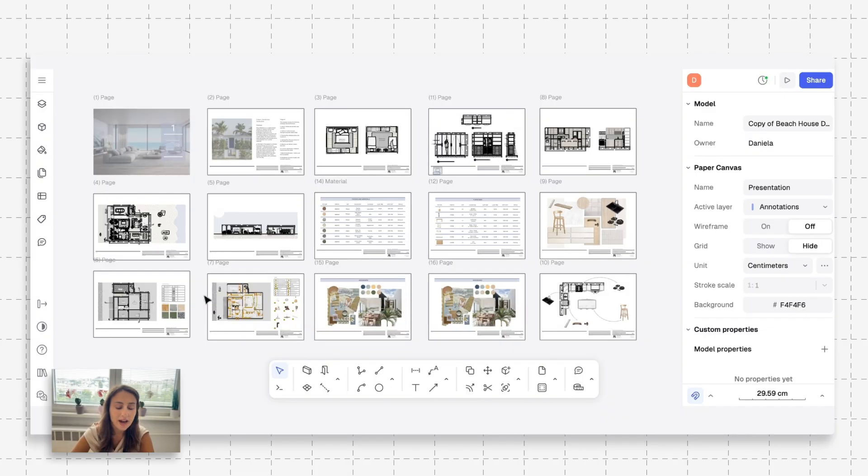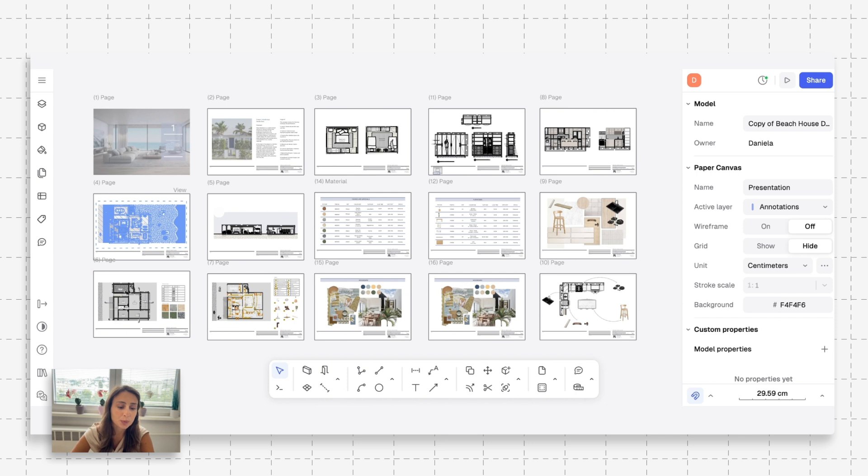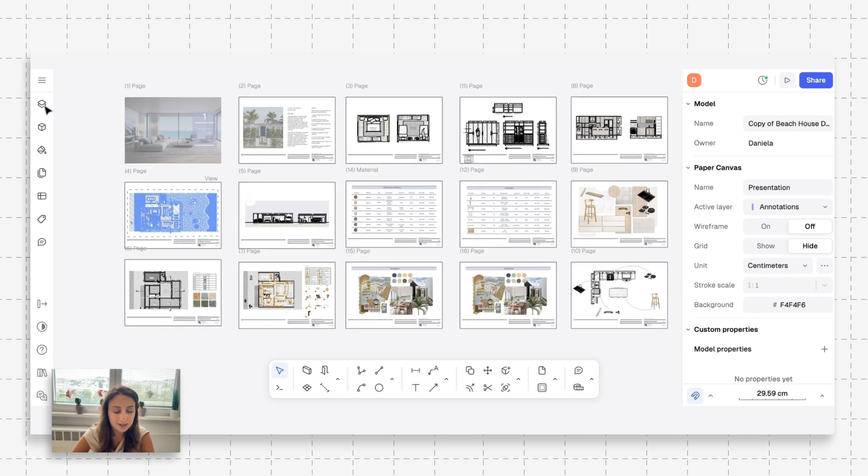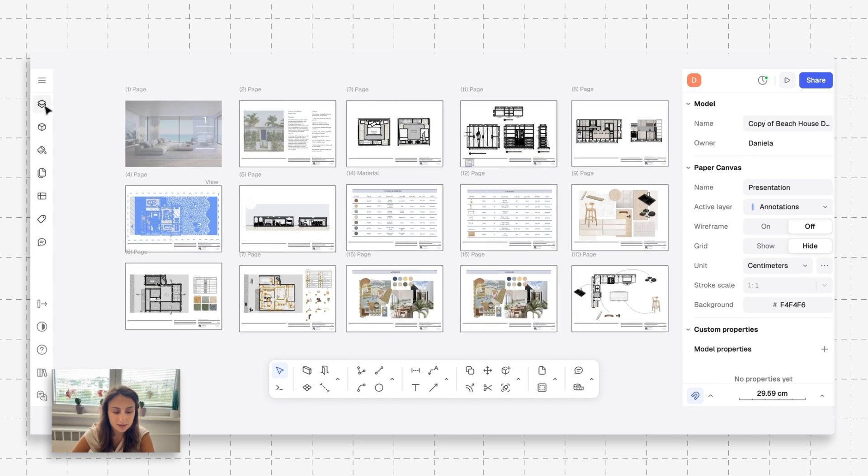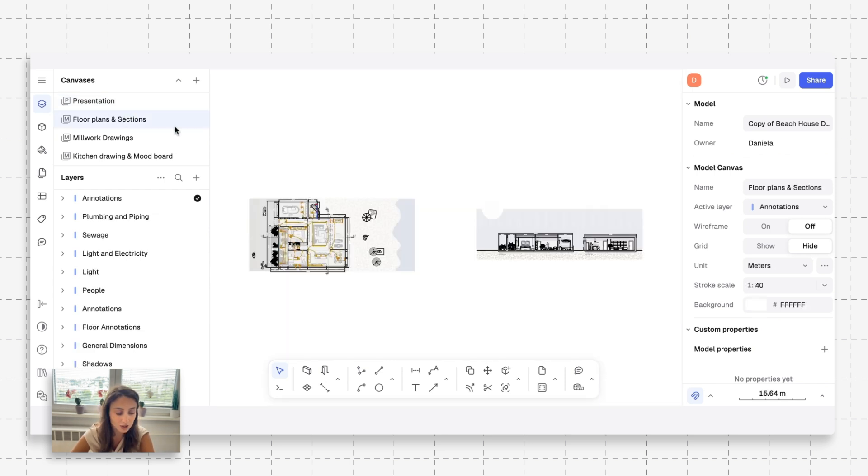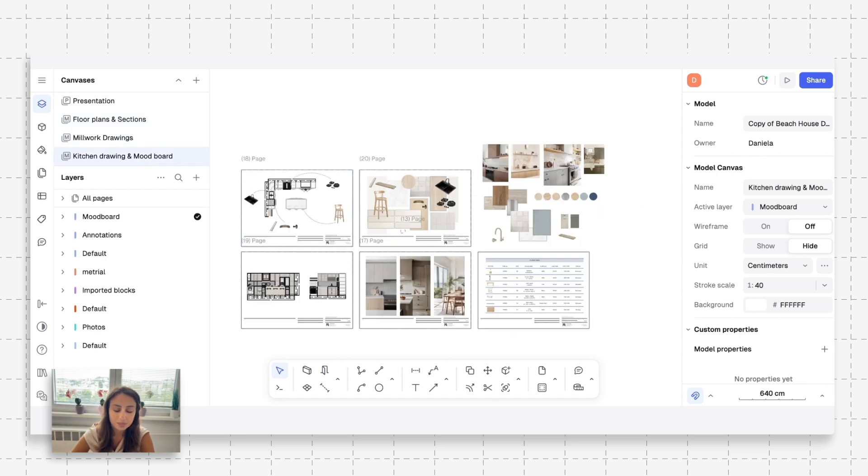I have my drawing sets open and I hope that you have it open on your end as well. This is a very typical drawing set that you can create in Rayon. We're going to click here on layers. We have a presentation canvas, floor plans and sections, millwork drawings, and kitchen drawing and mood board.